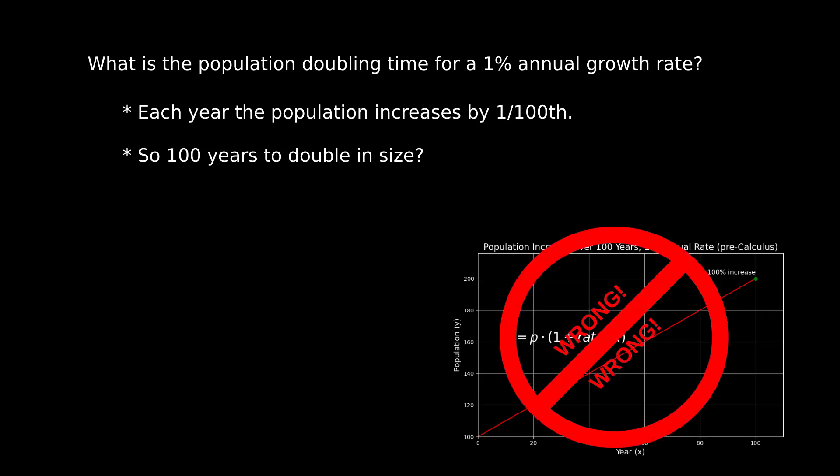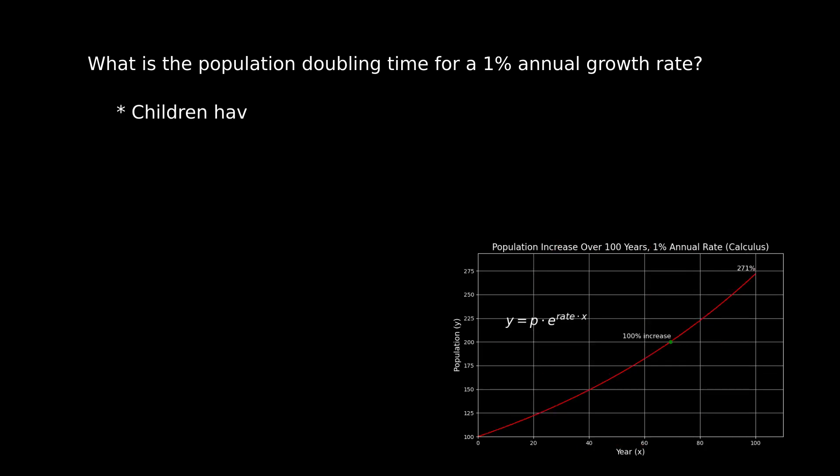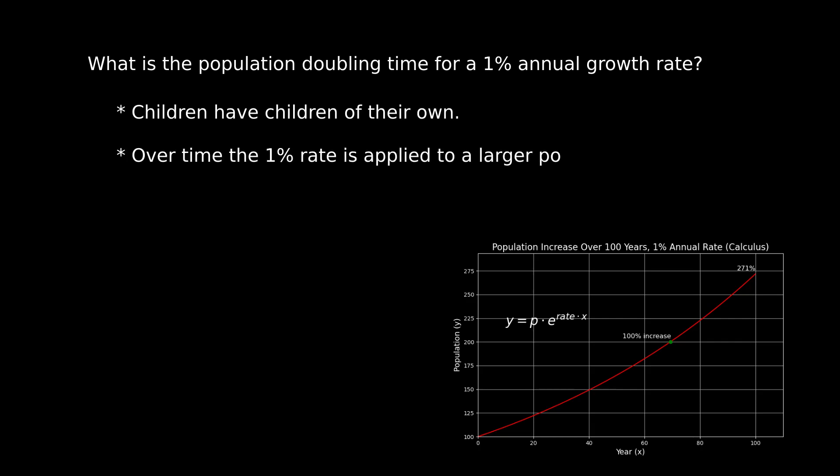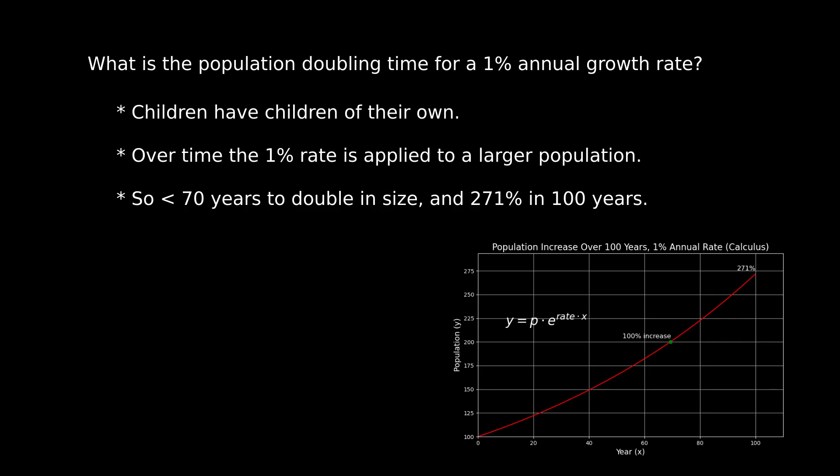But no, that's wrong. That's a pre-calculus answer. It relies on simple algebra, and it's wrong. The reason it's wrong is because children have children of their own. And during 100 years, the children in each generation grow up and become parents themselves. As time passes, the one percent growth rate is applied to a larger population, an effect called compounding.